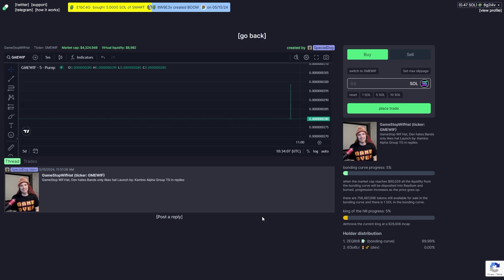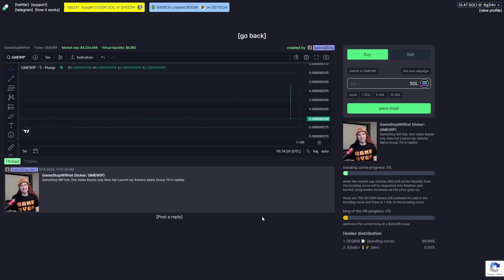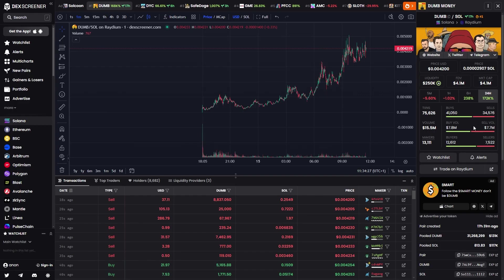In my opinion, having a Twitter, a Telegram and a website is crucial, and the better the website is, the higher chance the coin has to succeed.